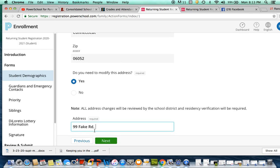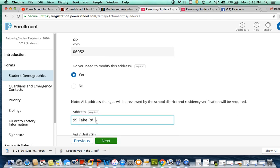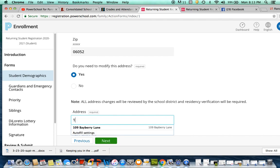For all address changes, please note the school district will need residency verification.